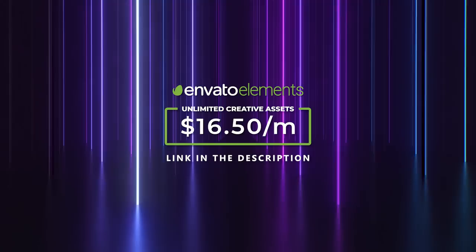If you think Envato elements is for you, you can use the link in the description section of this video to get your subscription today and unlock unlimited creative assets.